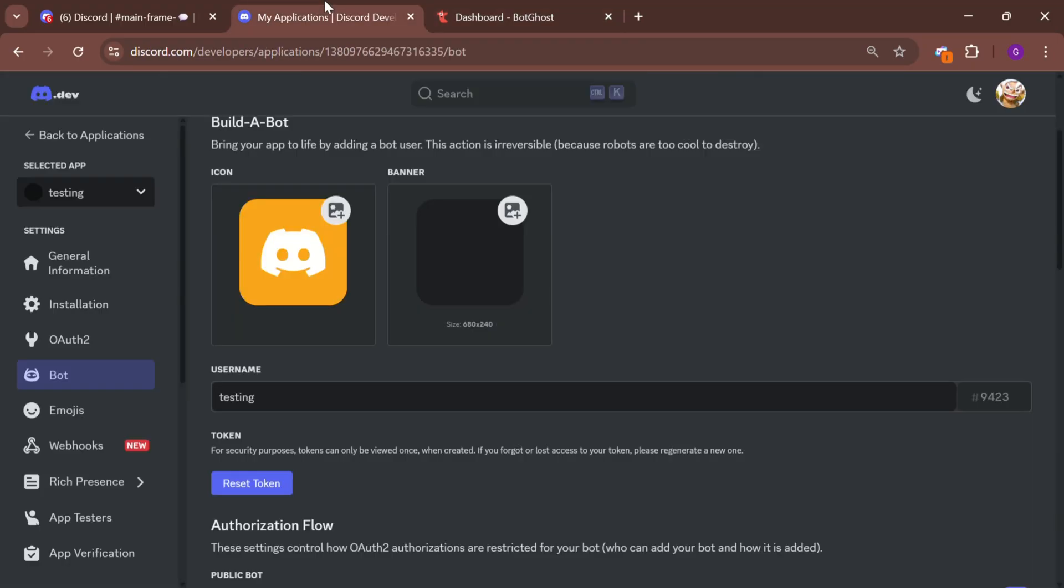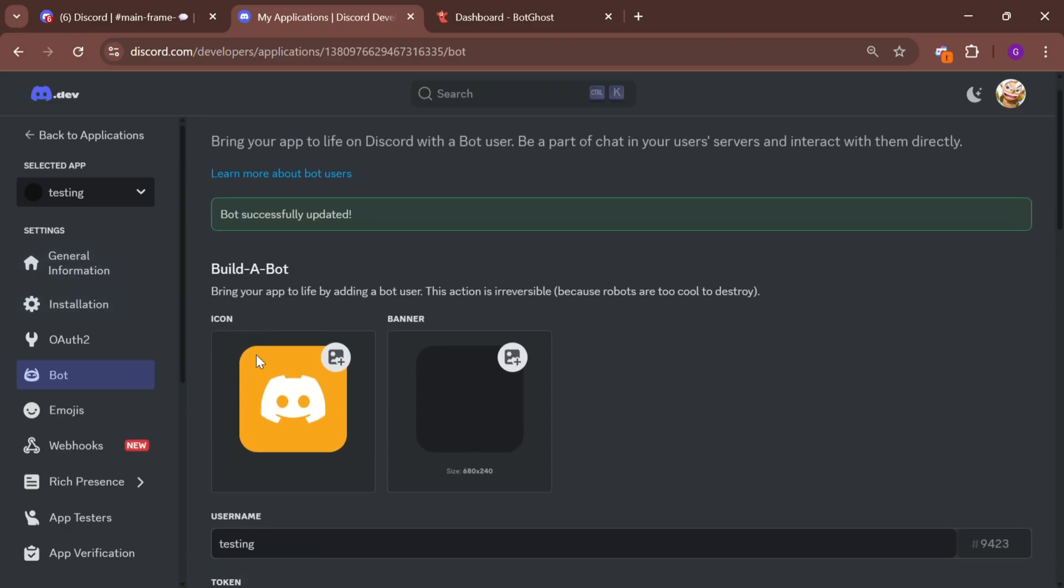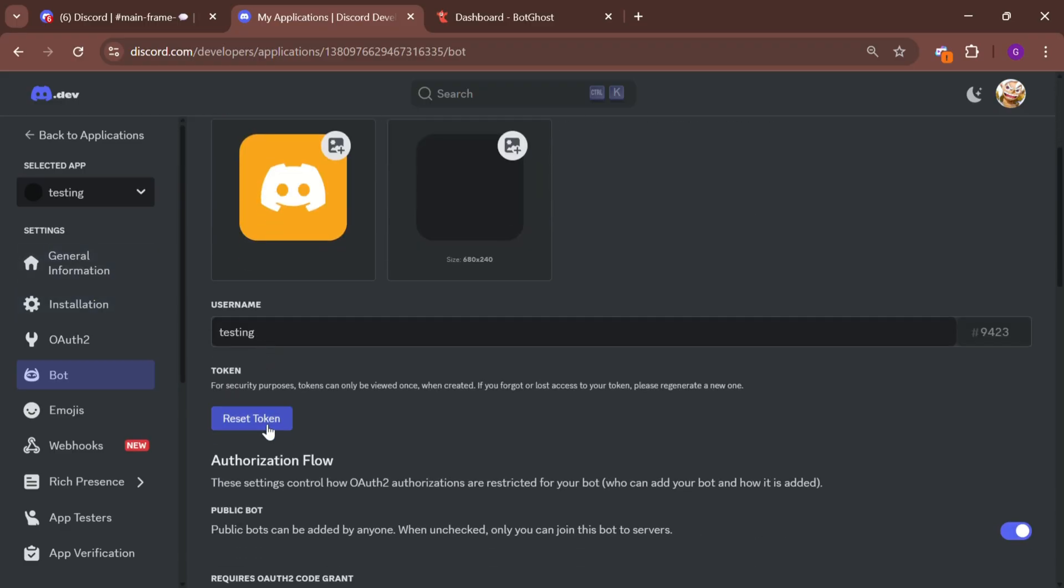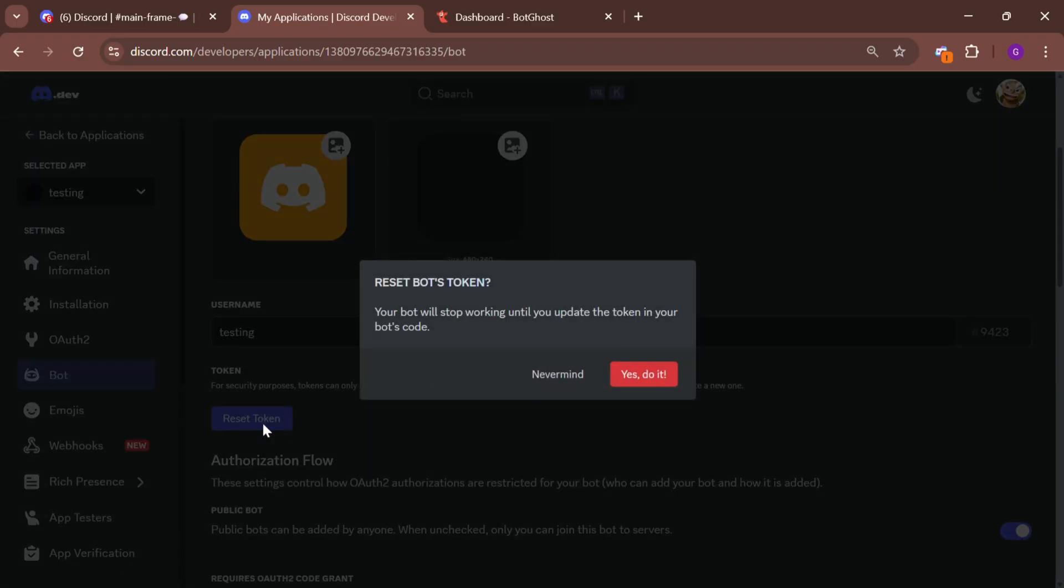To get your bot token, go back to the Discord developer portal and in the bot section, click reset token. Copy the token carefully and never share it with anyone.